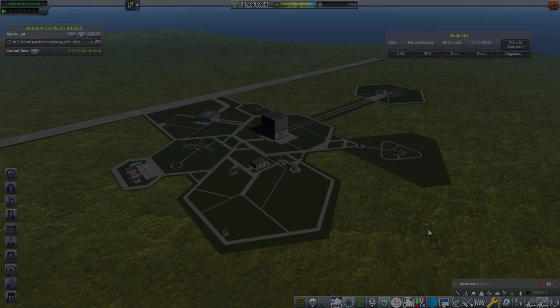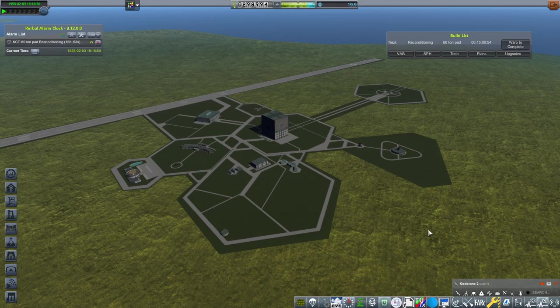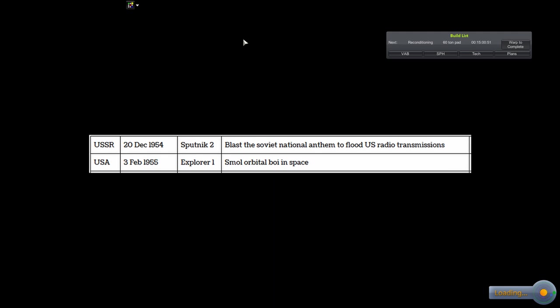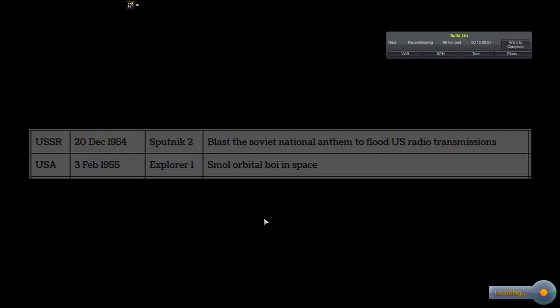Welcome back to For All Kerbal Kind. Last episode, both space programs saw a satellite put in orbit. Beardy beat me by 45 days as we can see here.